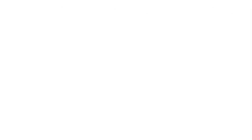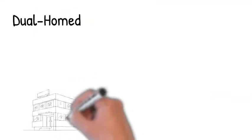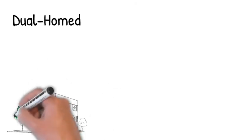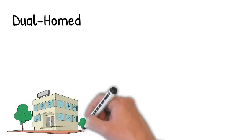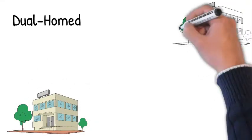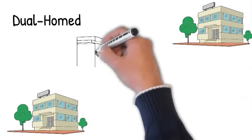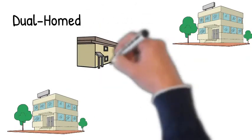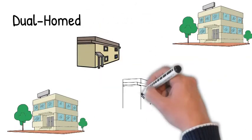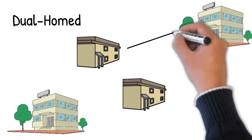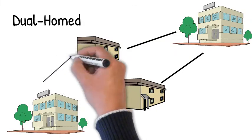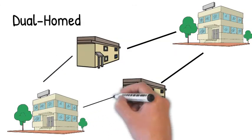The fourth topology we'll look at is called the dual home topology, also sometimes called a partial mesh topology. In this environment, we'll have a couple of main offices, or maybe like a main office and then a backup office. And then all of our branch offices will have connections both to the main office and the backup office.